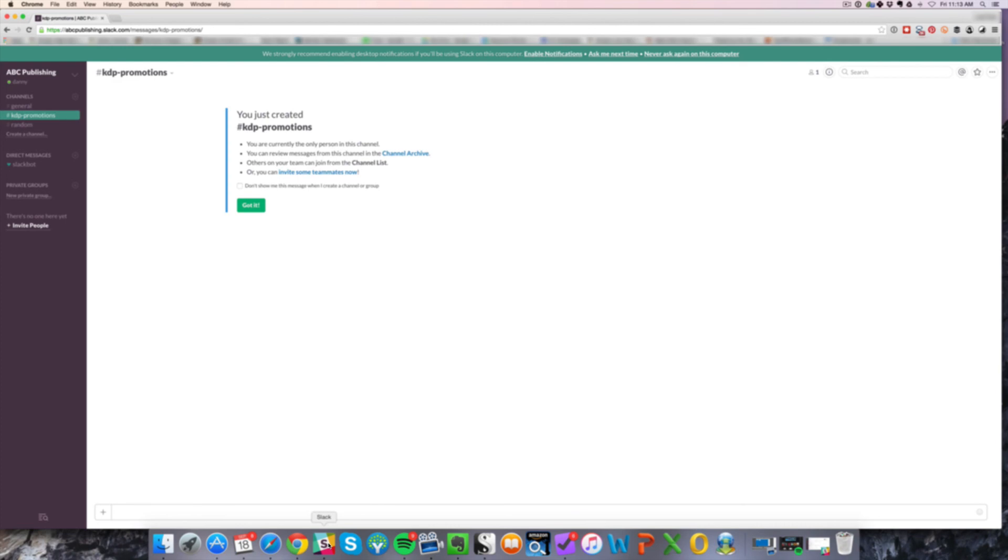Again, I'm sort of a Mac guy. So I have my iPhone. I have the application there and it's also really great and fast between your desktop and your mobile device.